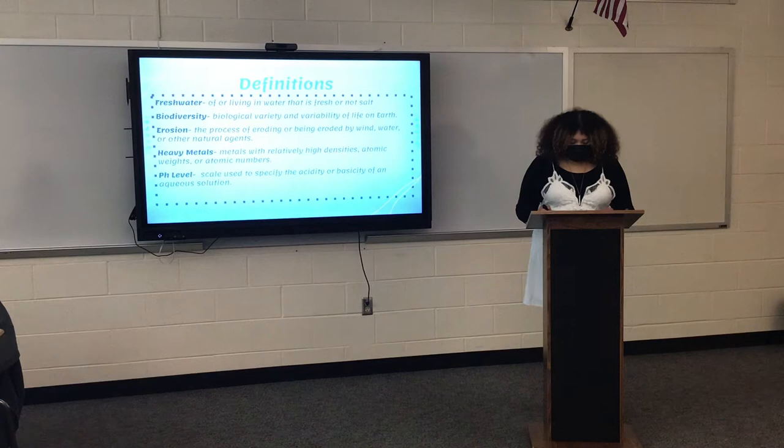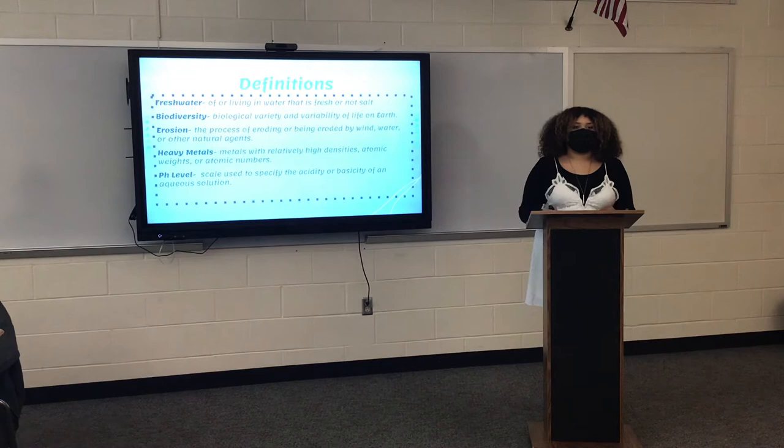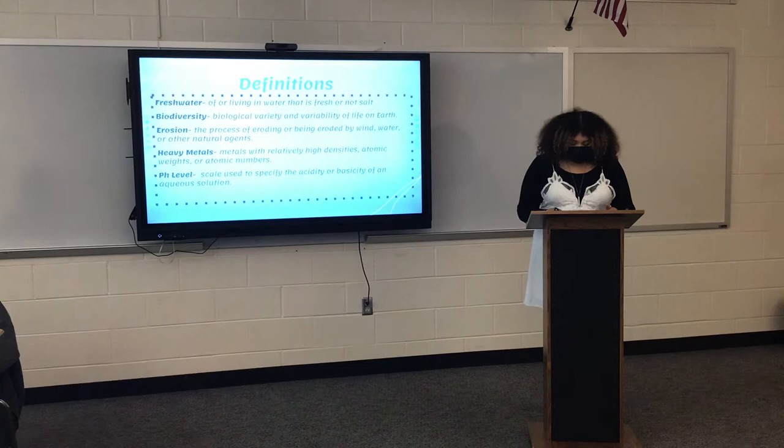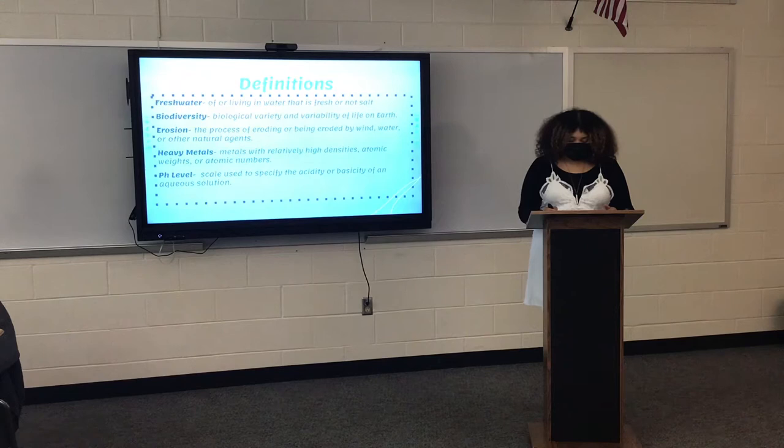Now here are some definitions to keep in mind. Fresh water is water that does not contain salt, where animals and plants live and depend on. Biodiversity is the biological variety and variability of life on Earth. Biodiversity is a measure of variation at the genetic, species, and ecosystem level.